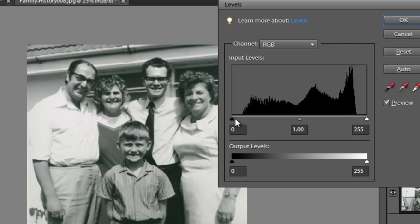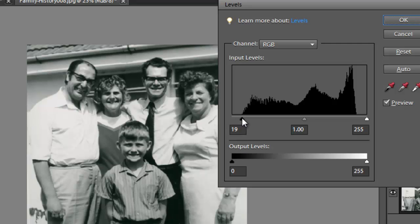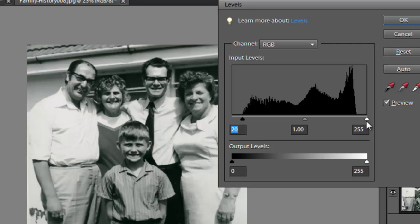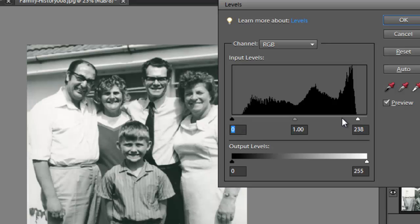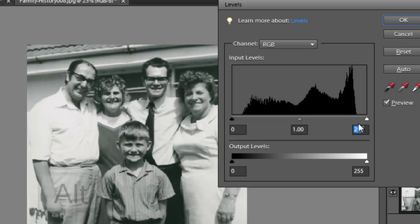So we can grab these two little controllers here and drag them in, in order to make this part of the image black and to make this part of the image, or these pixels, white. But if we do that too much, we'll convert some of the delicate detail in the shadows and the delicate detail in the highlights to just pure white and pure black. So before we do that, I'm just going to drag them back out again.